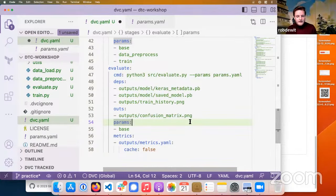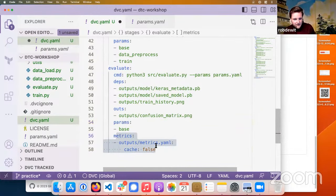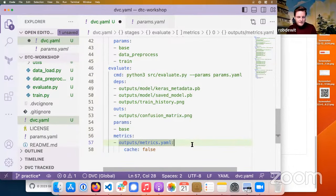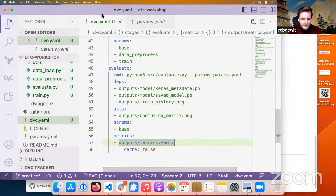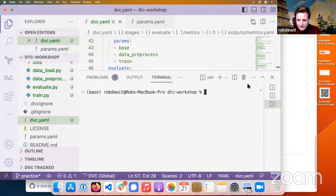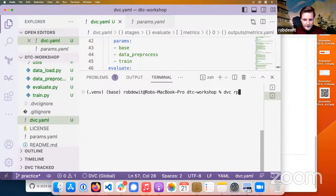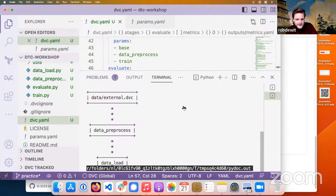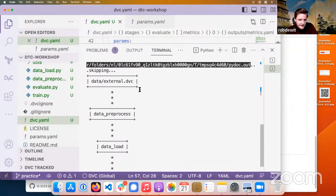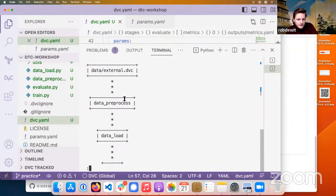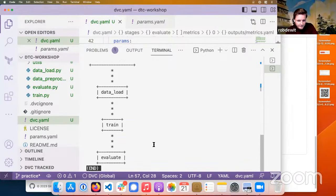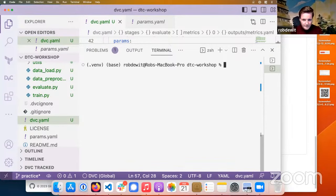We've got a pipeline defined as code. Let's first run dvc dag — this is the DAG that DVC constructs from your dvc.yaml file. Now let's do dvc repro. It's going to run through all the stages one by one since DVC isn't yet aware that we ran them individually. It will take a little while. Let's check if there are any questions in the meantime.